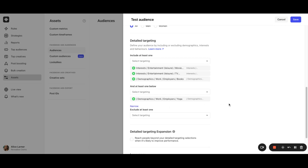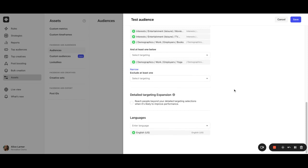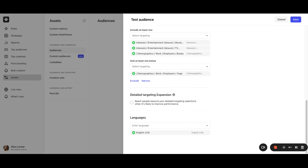To expand your audience even further, you can enable detail targeting expansion. By enabling detail targeting expansion, your ad will be shown to additional people who are likely to get you better results. This setting is equivalent to advantage detail targeting on Facebook. Please do not mix it with advantage audience or advantage custom audience.